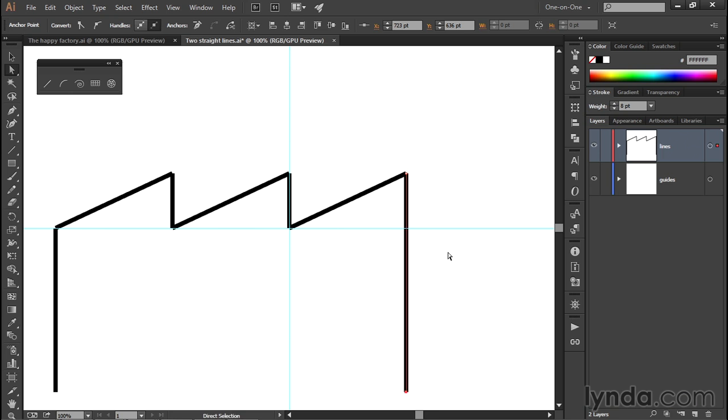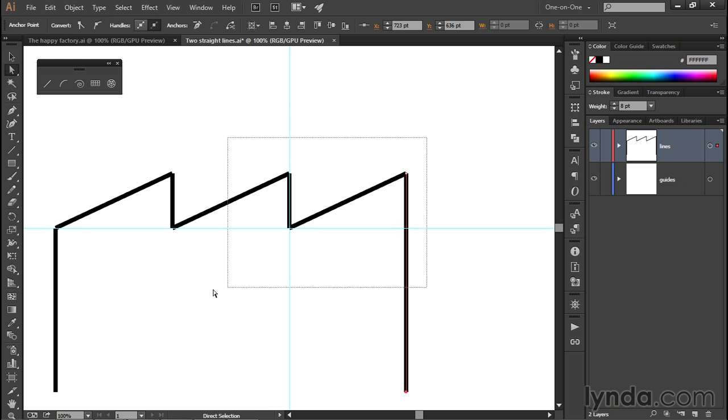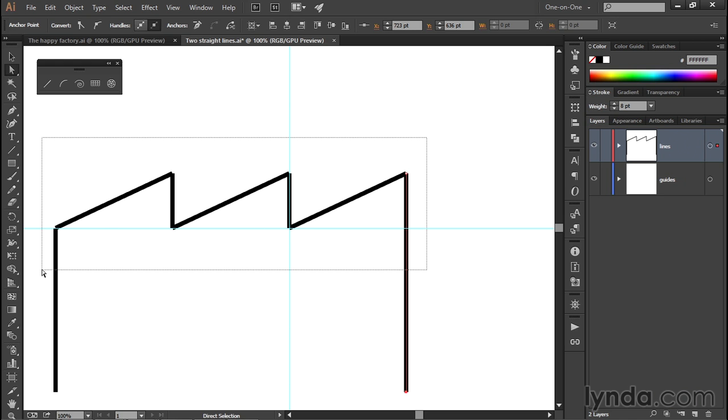At this point, I decided the factory shouldn't be quite this tall, and so I want to take the entire roof line down. I'm going to do that once again armed with the white arrow tool.